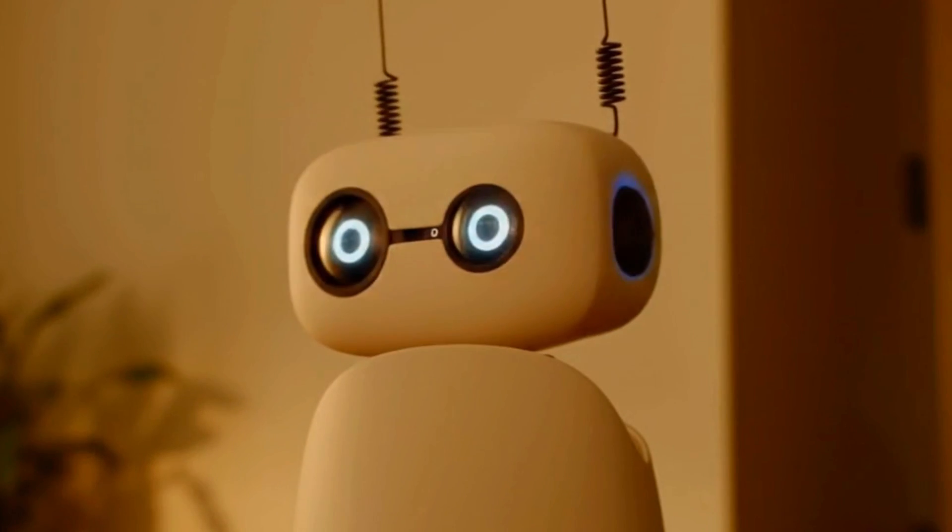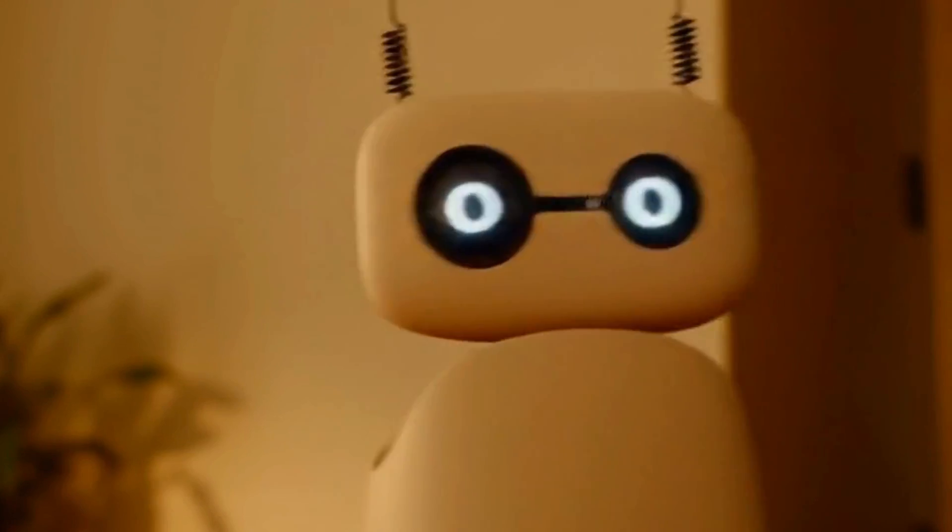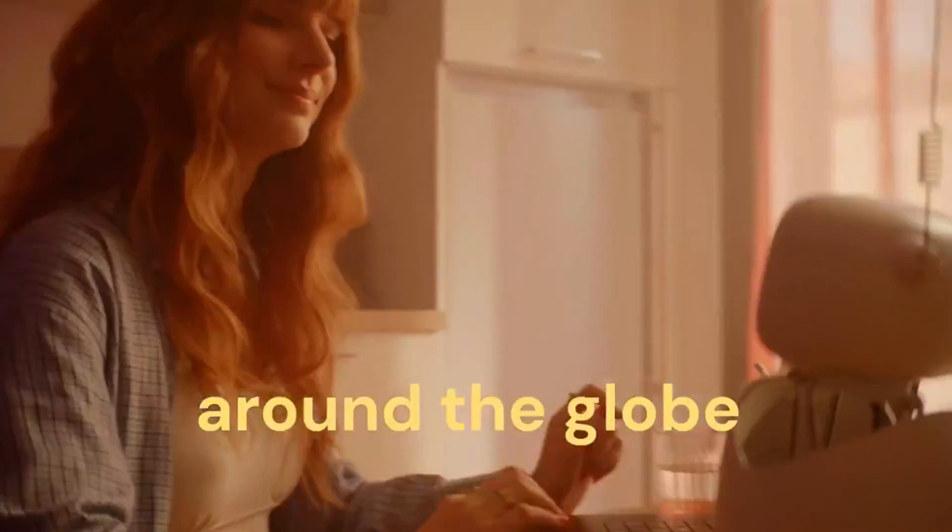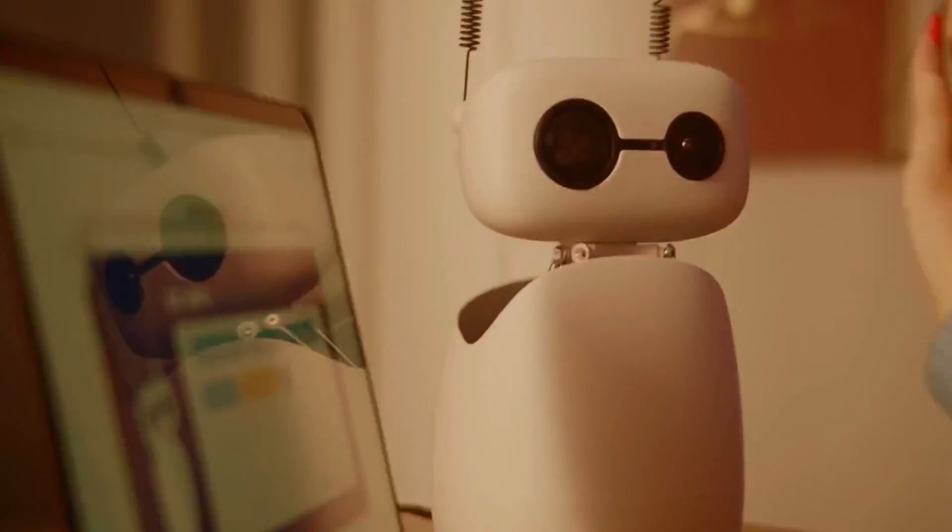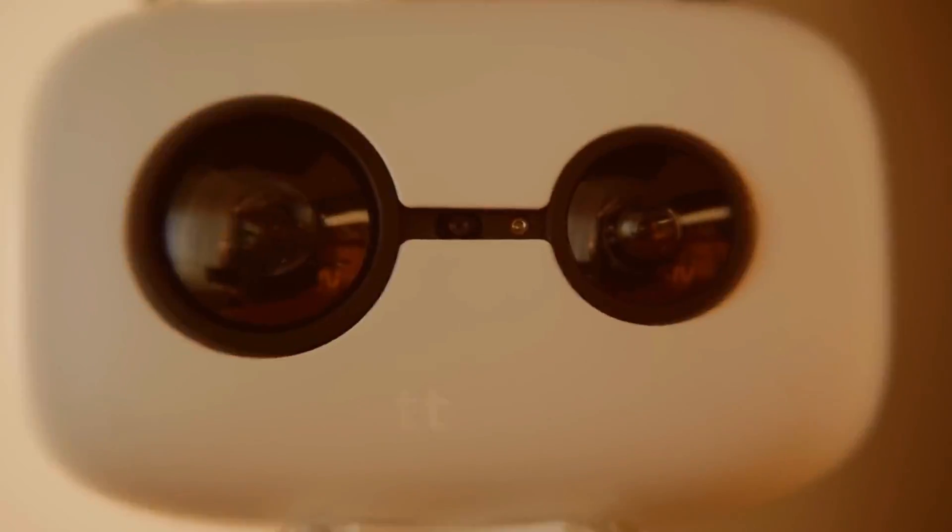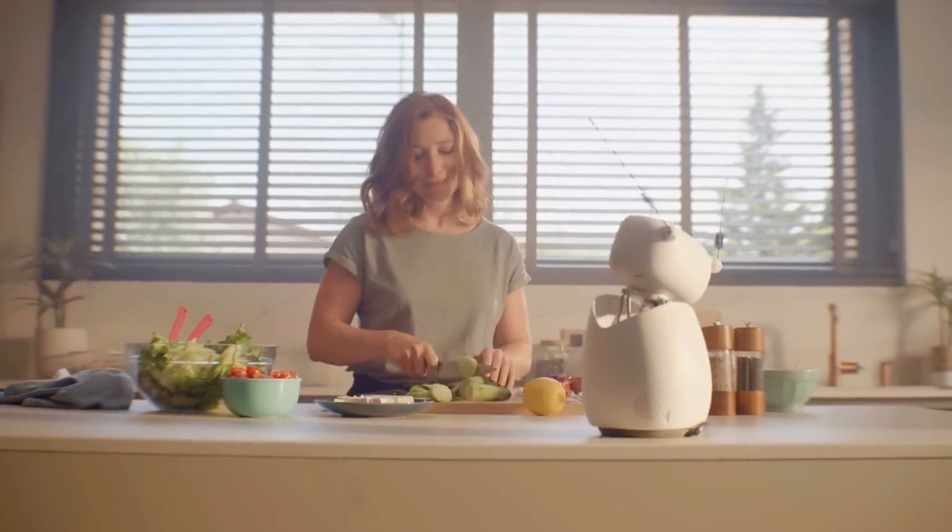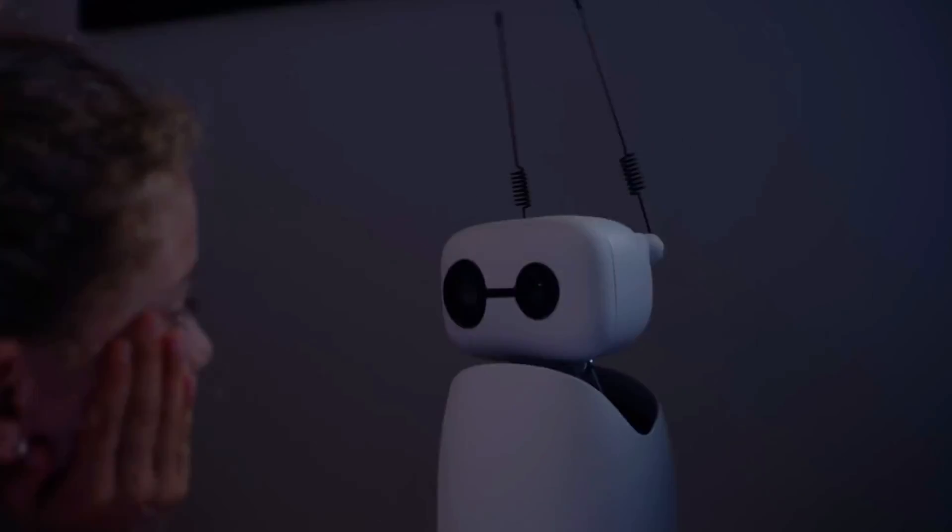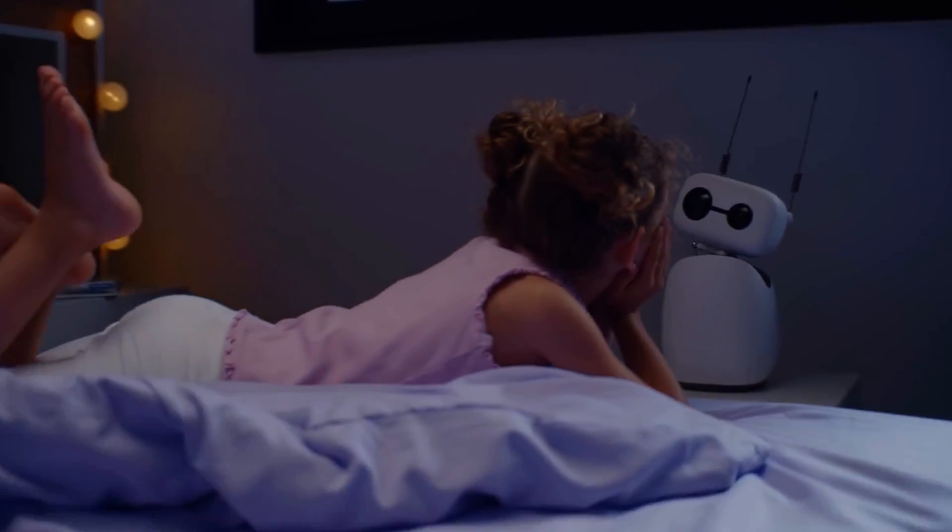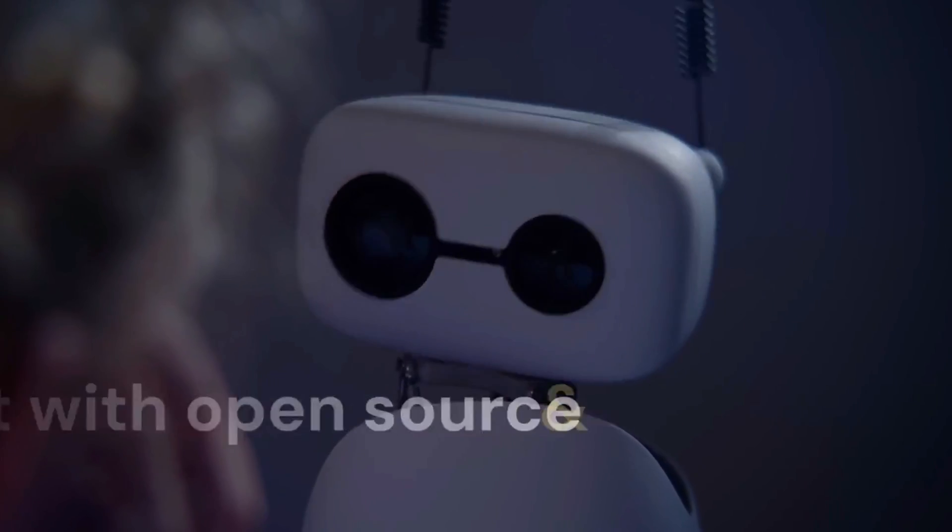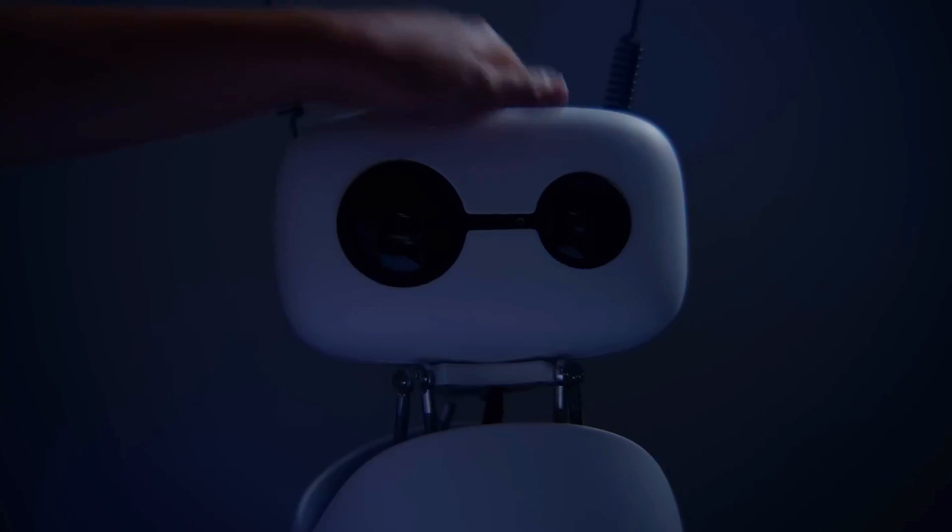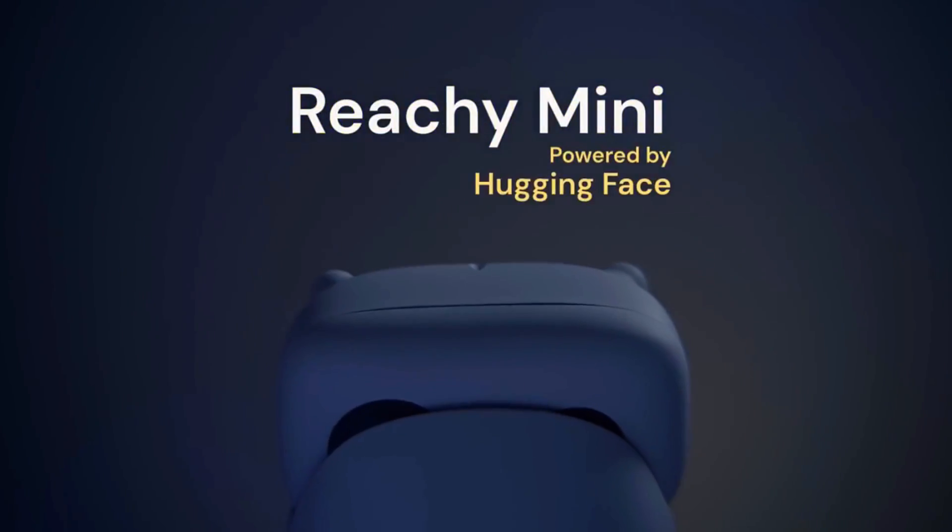This is Reachy Mini. It talks, it moves, it listens, and it fits right into your world. So the question is, what will you teach it to do? Hit that like button if you want to see me teach it to make coffee next time, and don't forget to subscribe because we're just getting started.